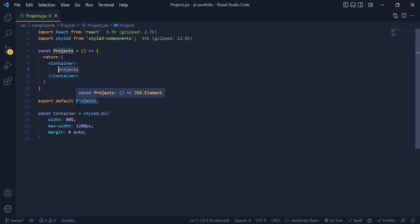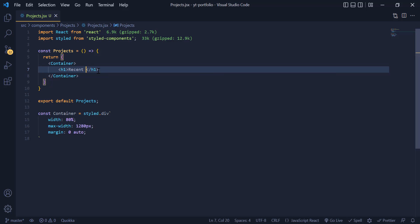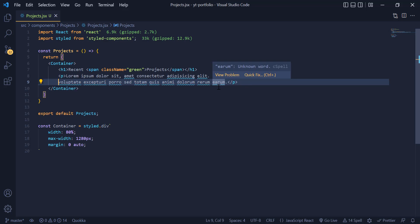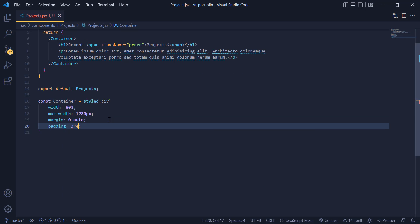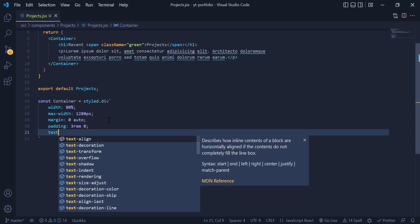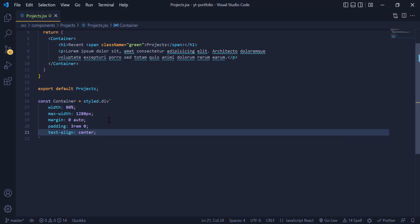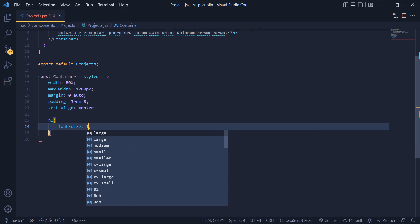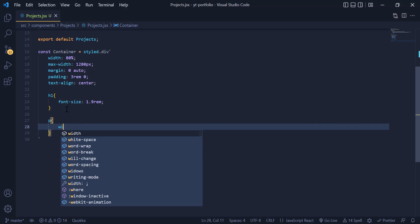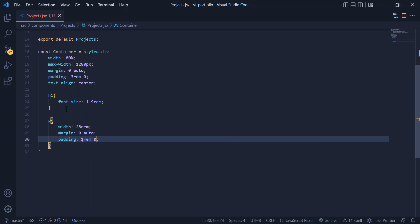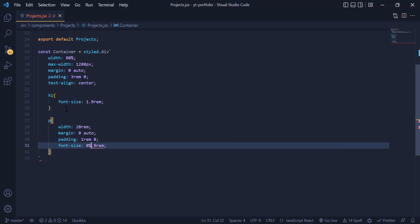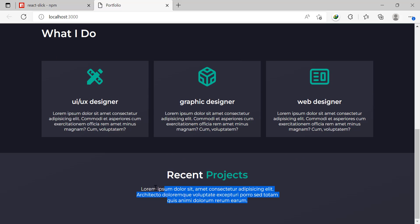Inside the container, we add an h1 for recent projects — we want the word 'project' to be green — and then a p tag for our description. For the container, I add a padding of 3rem top and bottom, 0 left and right, and text-align center. For the h1, a font-size of 1.9rem. For the p tag, a width of 28rem, margin 0 auto, padding of 1rem and 0, and font-size of 0.9rem. Now our title and description are ready.